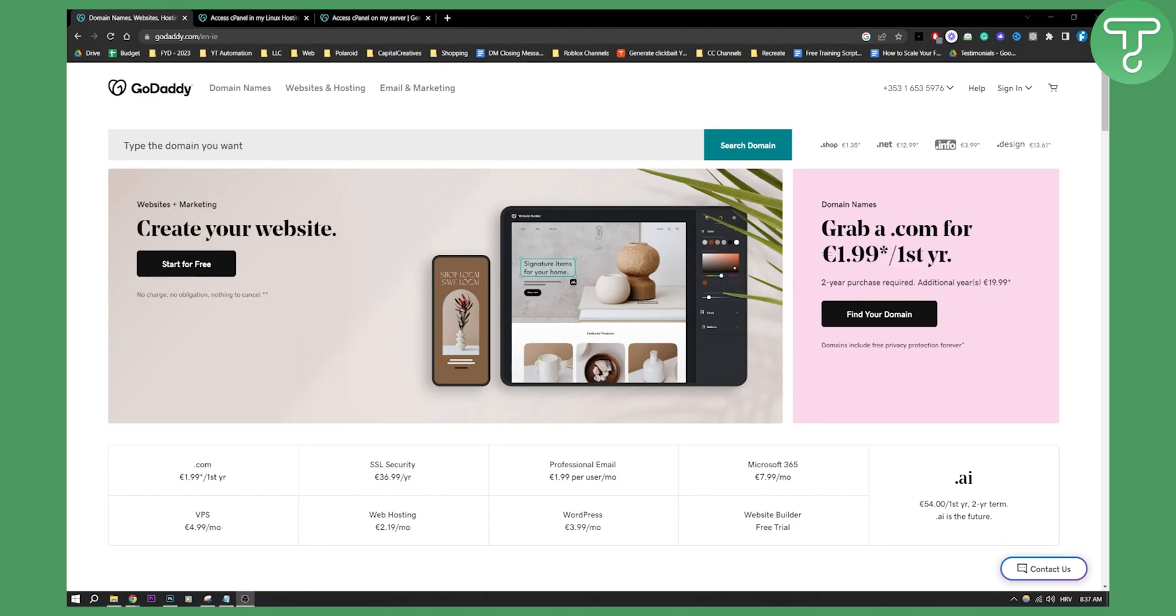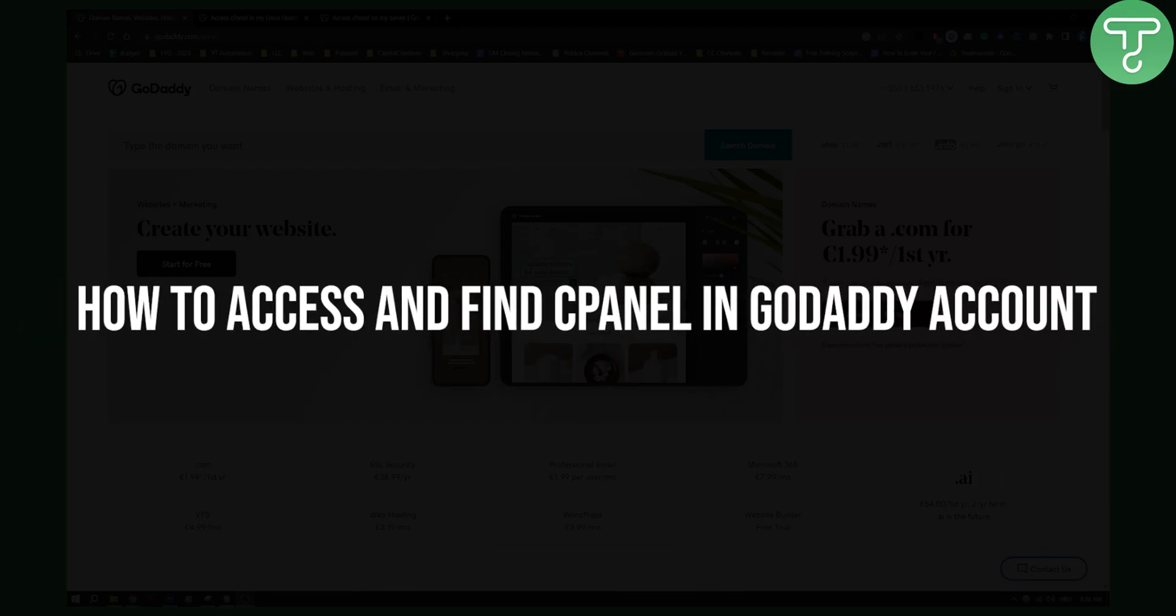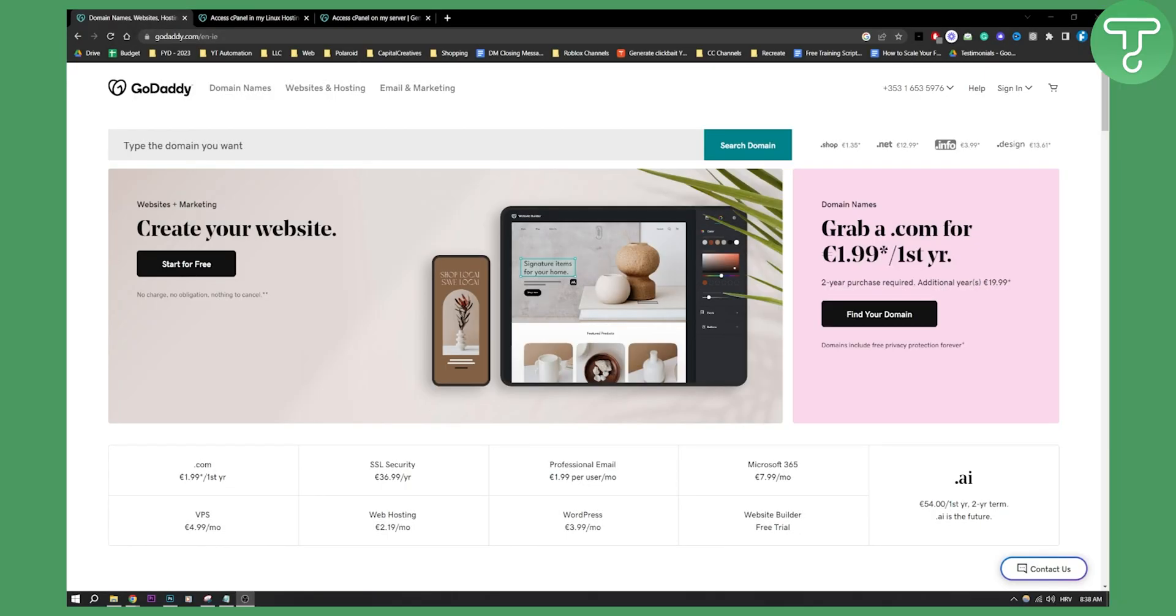Hello everyone, welcome to another video. In this video I will show you how to access and find cPanel in GoDaddy account. Now this is very simple, you have a couple of options to choose from, so let's get started.